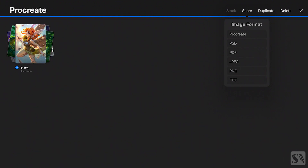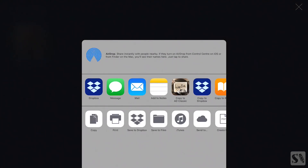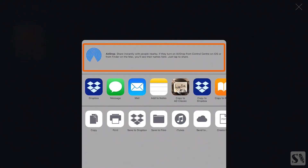When you press on PDF you get a new window called PDF Options. Choose one of these options. Good quality creates the lowest quality and best quality the best quality of your artworks. Press on Export to export your PDF. You'll see a pop-up menu with all the share options. On top you can share your PDF through AirDrop and share it with all your connected Apple products like your Mac, MacBook, iPhone, or other iPad.